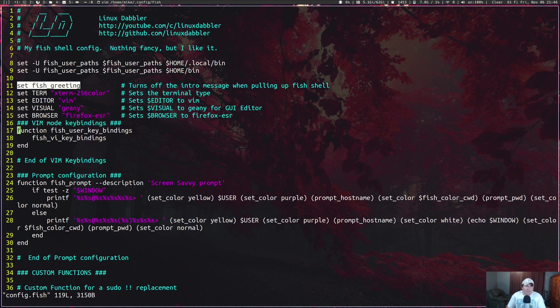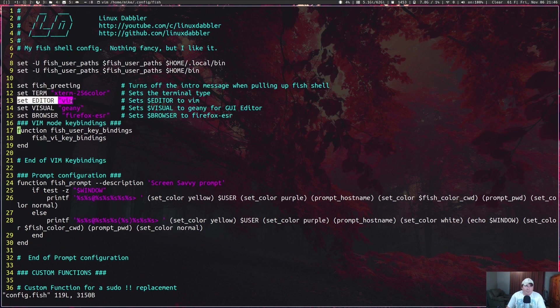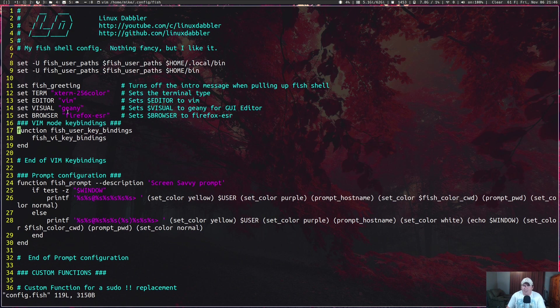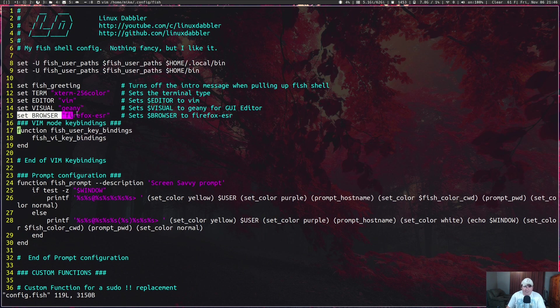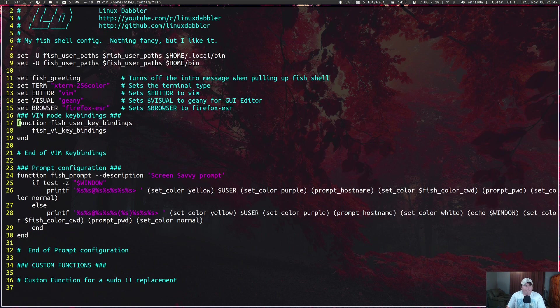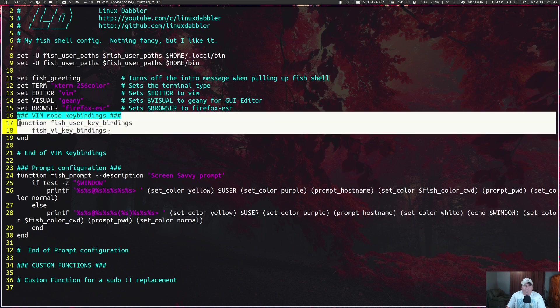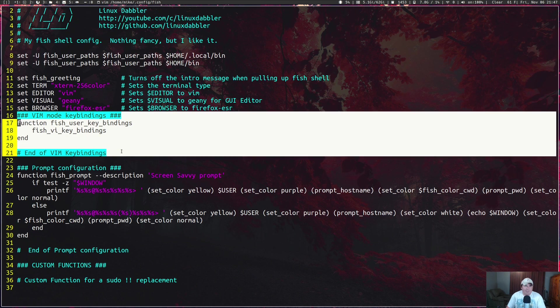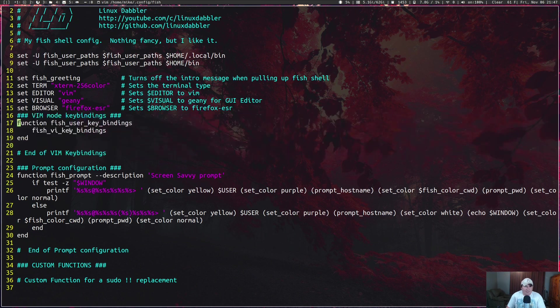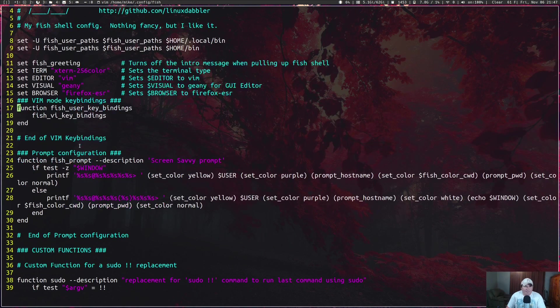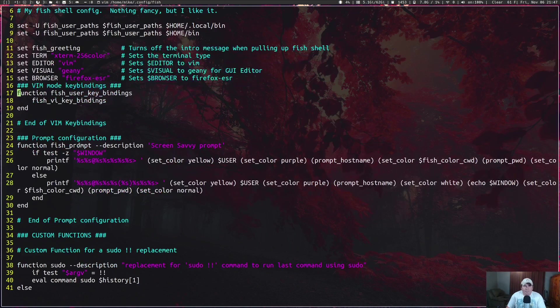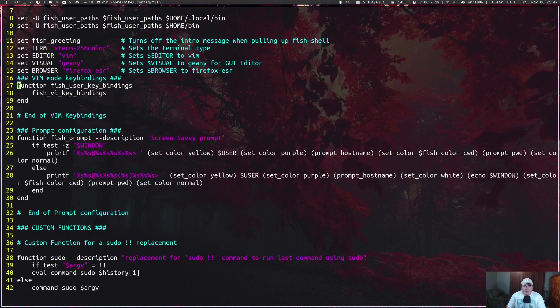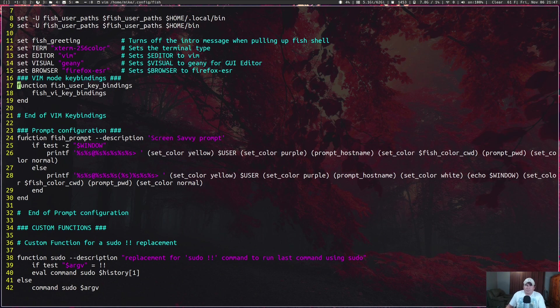All I've done is set the user path for the FISH user path for home slash dot local bin and for home slash bin. I can set a FISH greeting, I don't but you can. You can set the terminal, set the editor. I set VISUAL to equal Geany so that way if I have a GUI editor I can just call it visual and it'll pull up Geany if I have it installed. I have browser set for Firefox ESR.